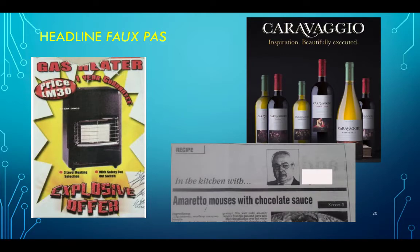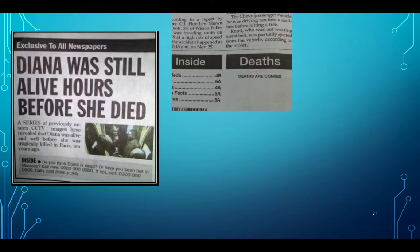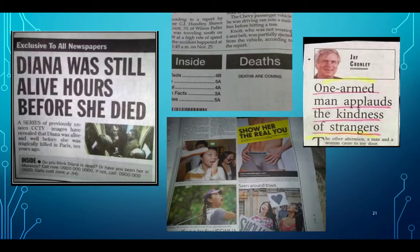'Amaretto Moses with Chocolate Sauce' — should have been mousse, not Moses. 'Diana Was Still Alive Hours Before She Died' — quite obvious, and a very lousy headline. 'Deaths Are Coming' — this is an issue of news production: the information about deaths that was to be published in that column had not been received in time before the newspaper went to printing. 'One-Armed Man Applauds the Kindness of Strangers' — obviously a one-armed man cannot applaud. And one example where the pictures were placed on the page such that women were looking in the direction of an underwear advert — a sub-editing problem.